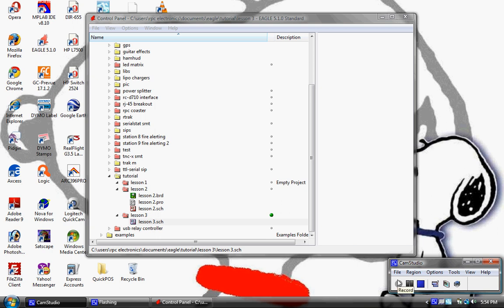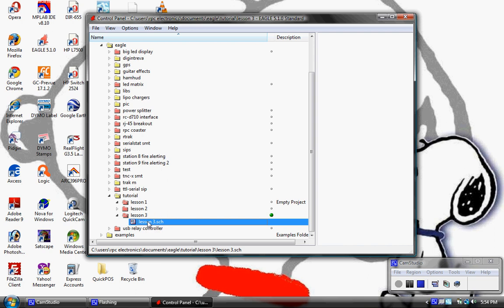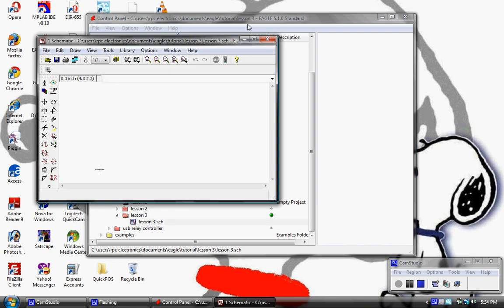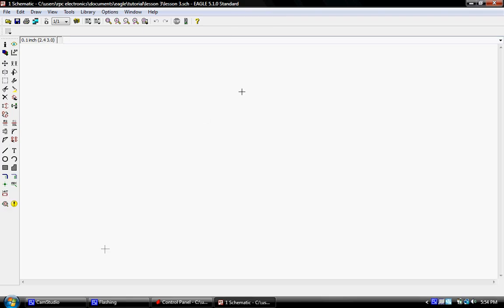Okay, hey, this is Jason with RPC Electronics and this is lesson three of the Eagle tutorial. We're going to dive right into it. In this lesson we're going to start creating the schematic for an actual functioning circuit board.